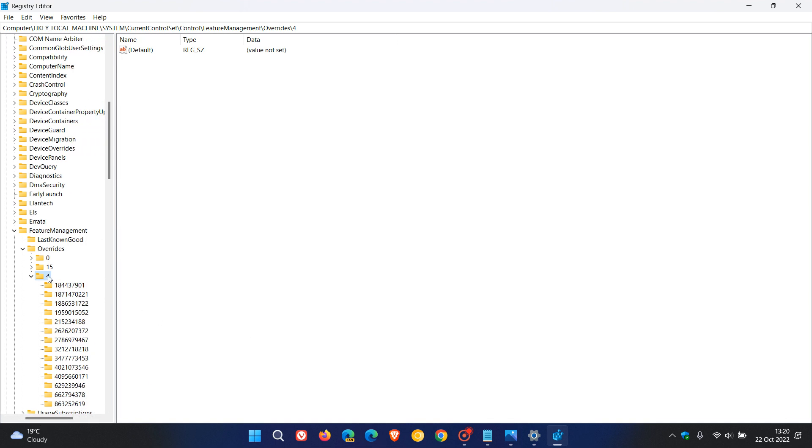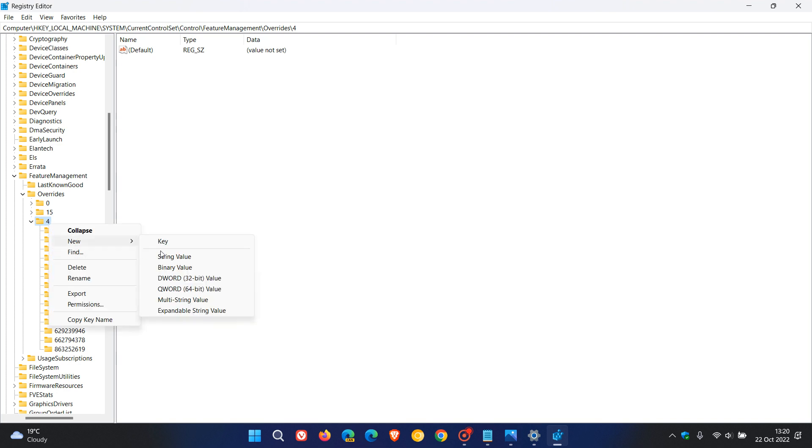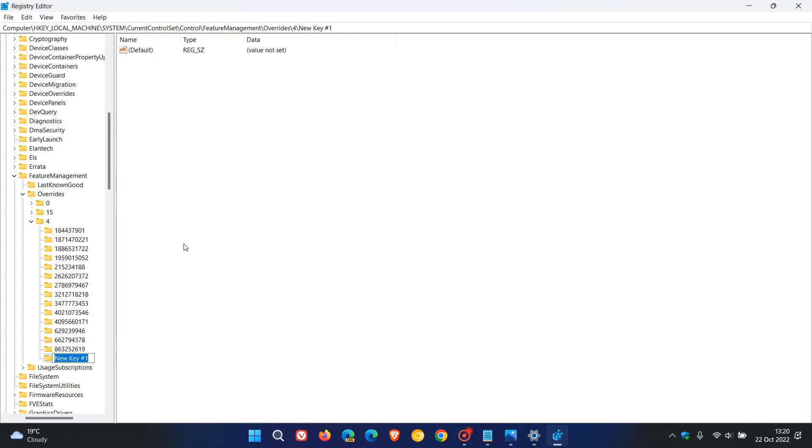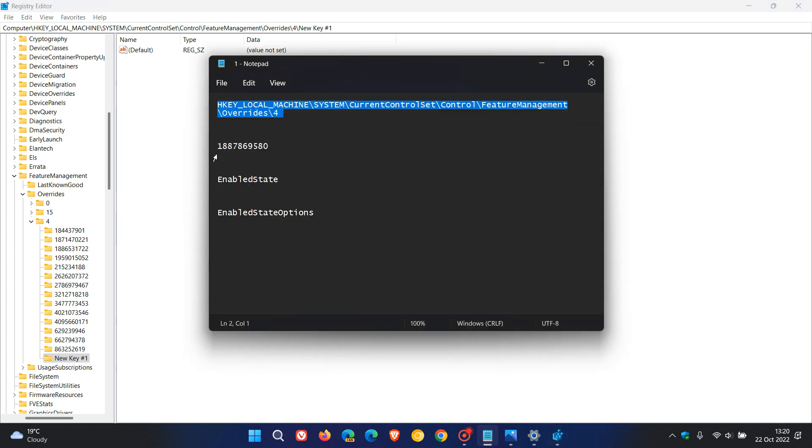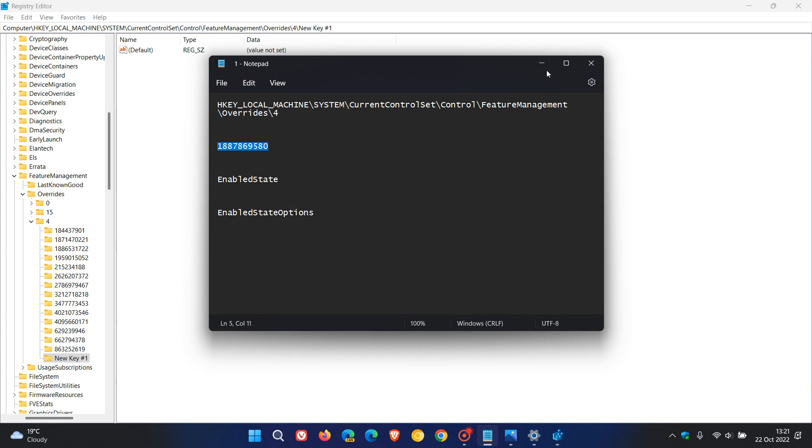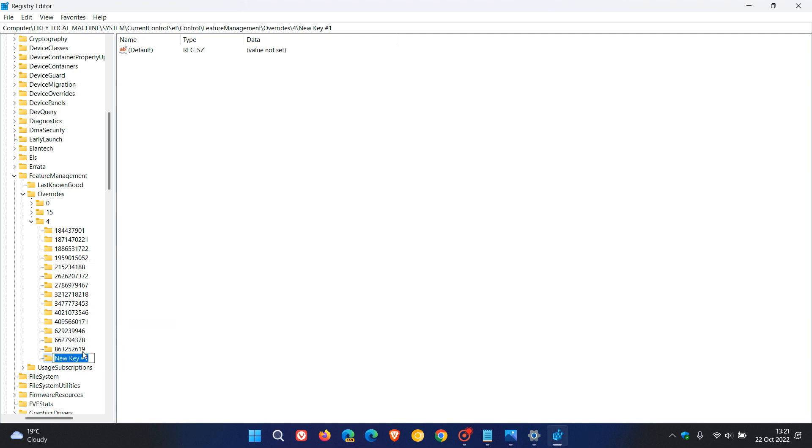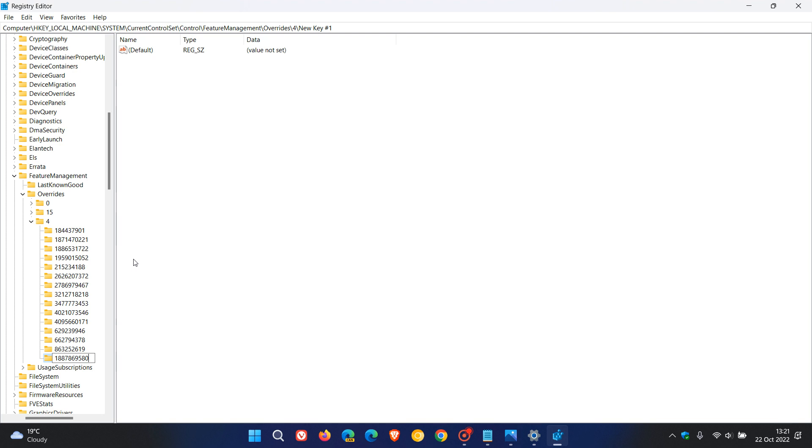You can see it's highlighted on the number 4. What we need to do here is we need to create a new key under that folder named 4. So right-click on the 4, New Key. We're going to copy the next change, and this is what we're going to rename that key to. So New Key, rename it, and then copy and paste those numbers. We're renaming that key to those different numbers. Then just click on the right pane, and now that name of that new key is 1887869580.